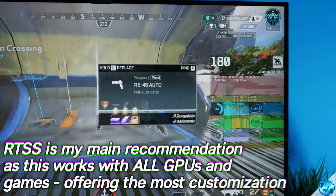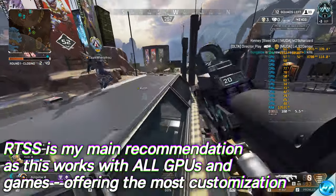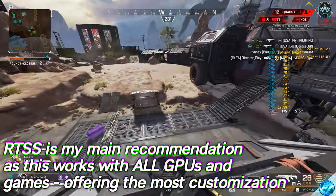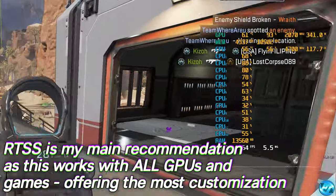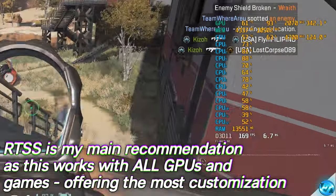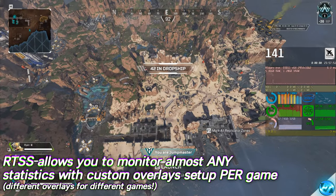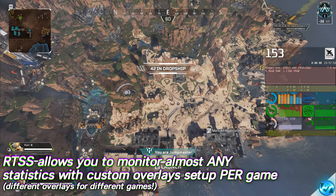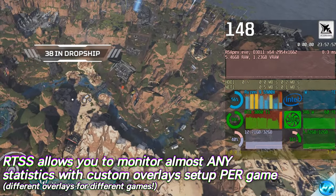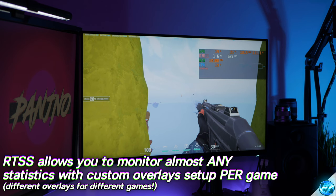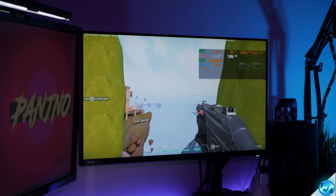My first and primary recommendation is going to be to use RTSS, or RivaTuner Statistics Server. You may be familiar with this overlay from my own videos or other YouTube videos. It's a widely used overlay and the best option in my opinion. You can monitor practically everything on your PC whilst inside of games, and set custom overlays on a per-game basis, so they switch automatically. It's extremely quick, easy, simple, and completely free.